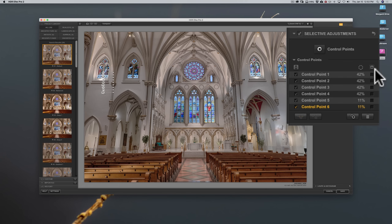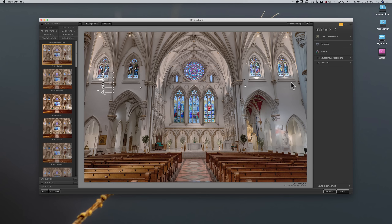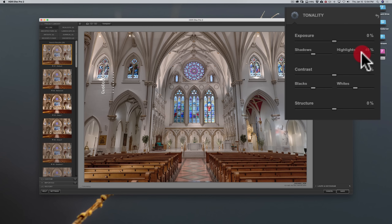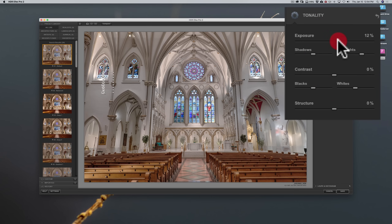That looks pretty decent. The wall is whiter now. I can turn off the selective adjustments by clicking the checkbox — there's before, you can see how much warmer it was, and there's after. That is a better rendition of what I actually saw while I was there. I'm going to go to tonality and pull the highlights down just a bit, and then bring up exposure a little, because this cathedral was very bright inside. That is a better rendering of what I actually saw.